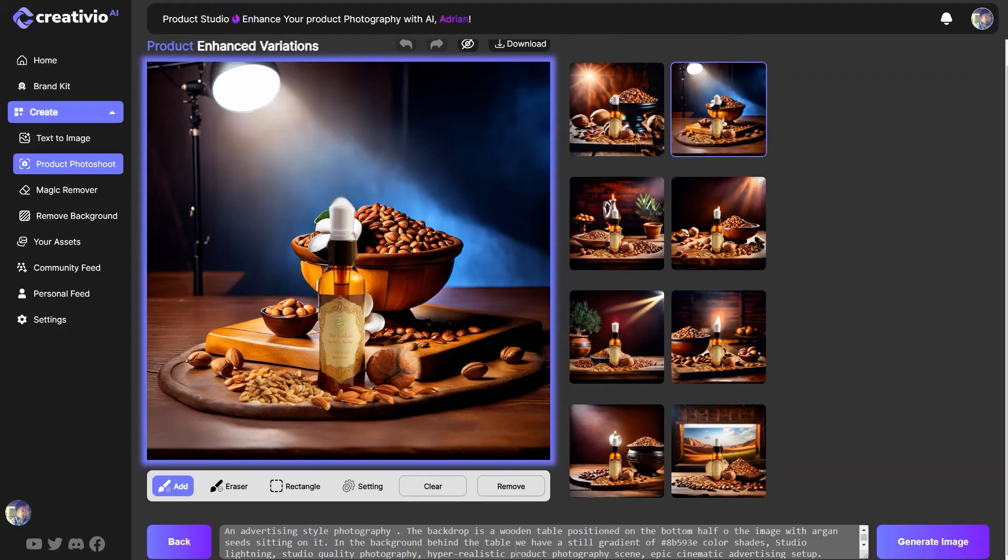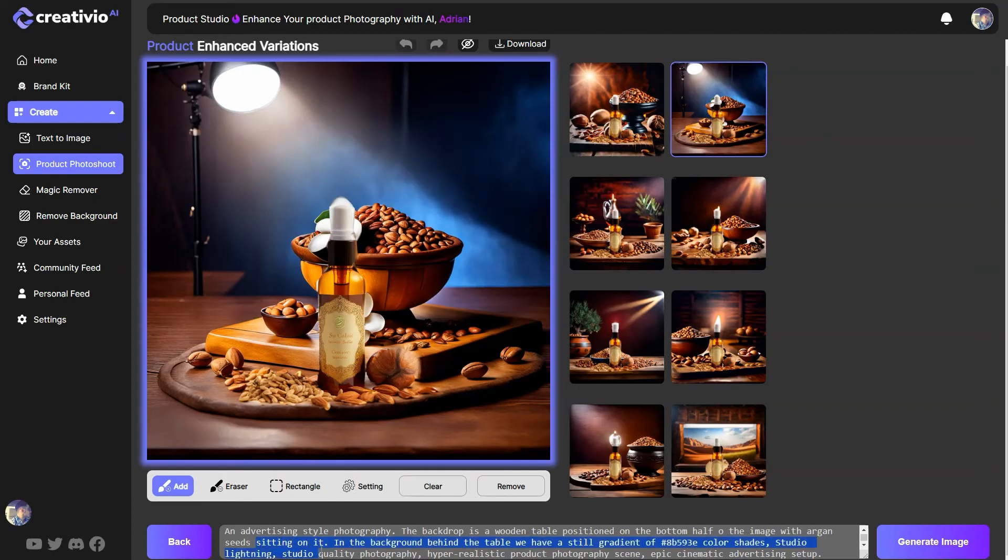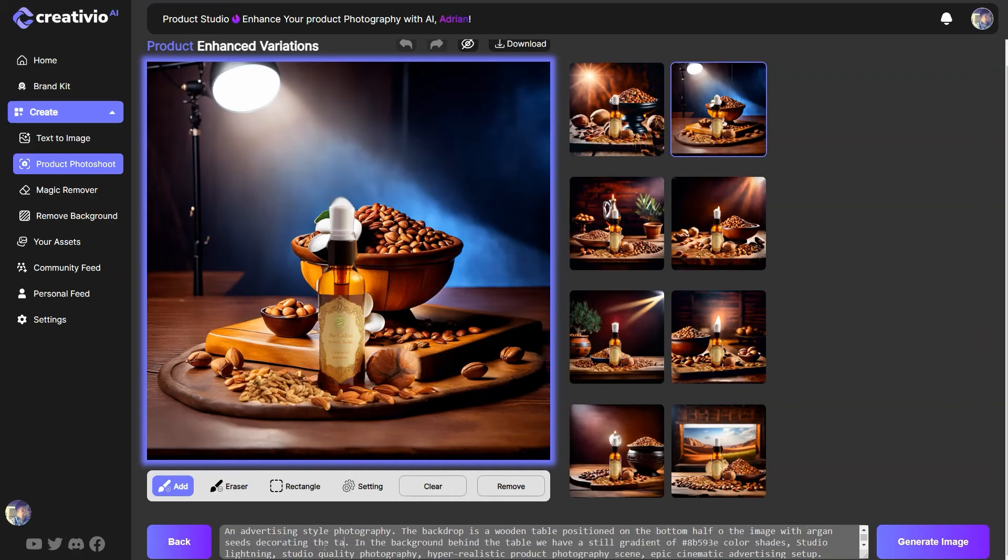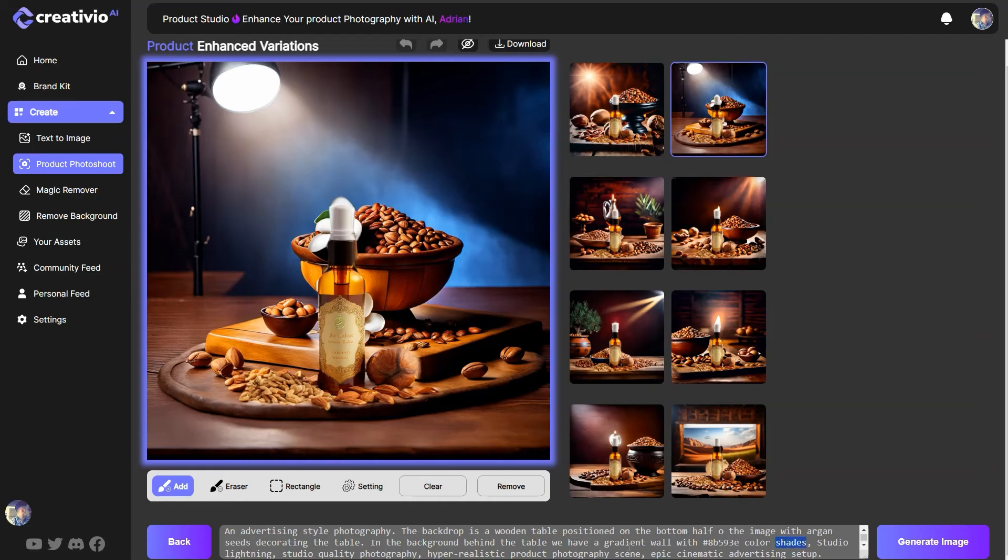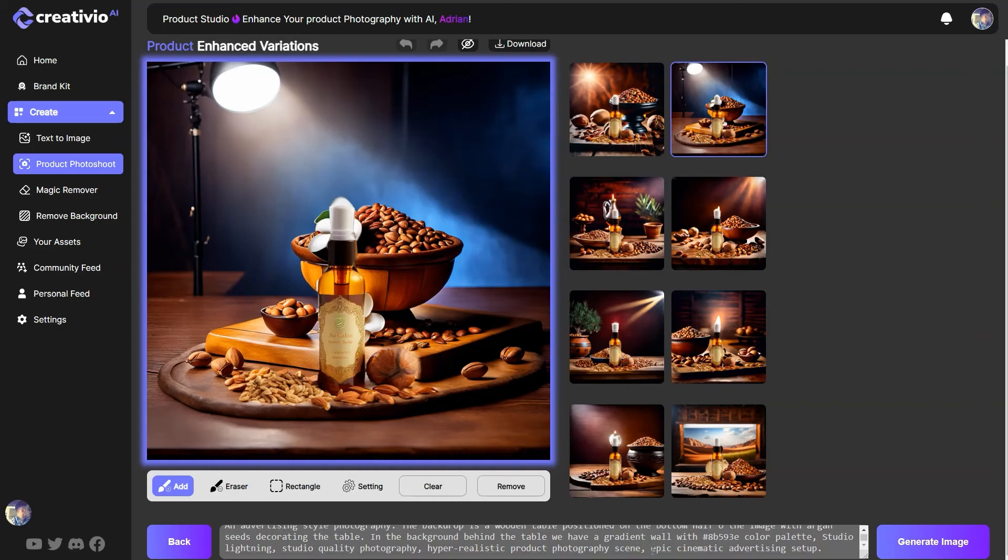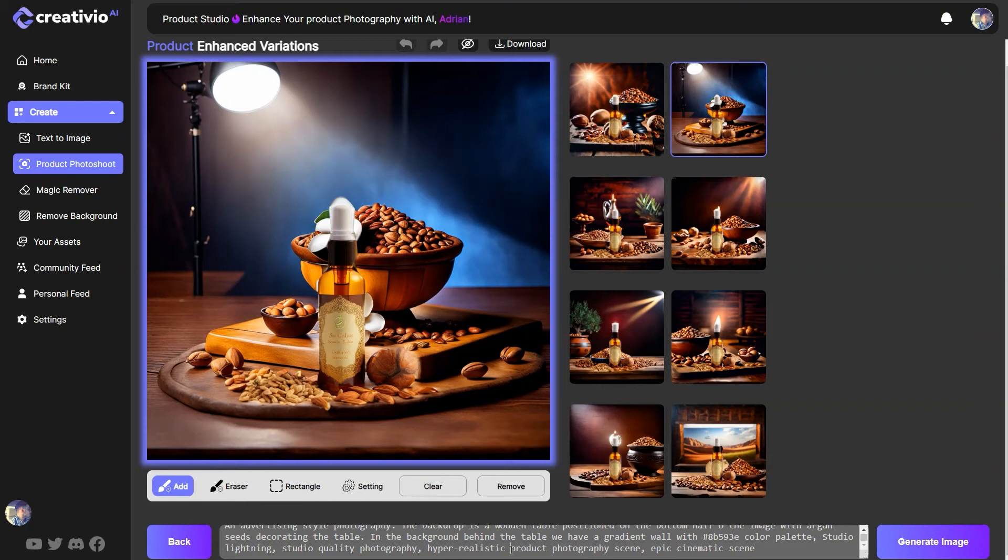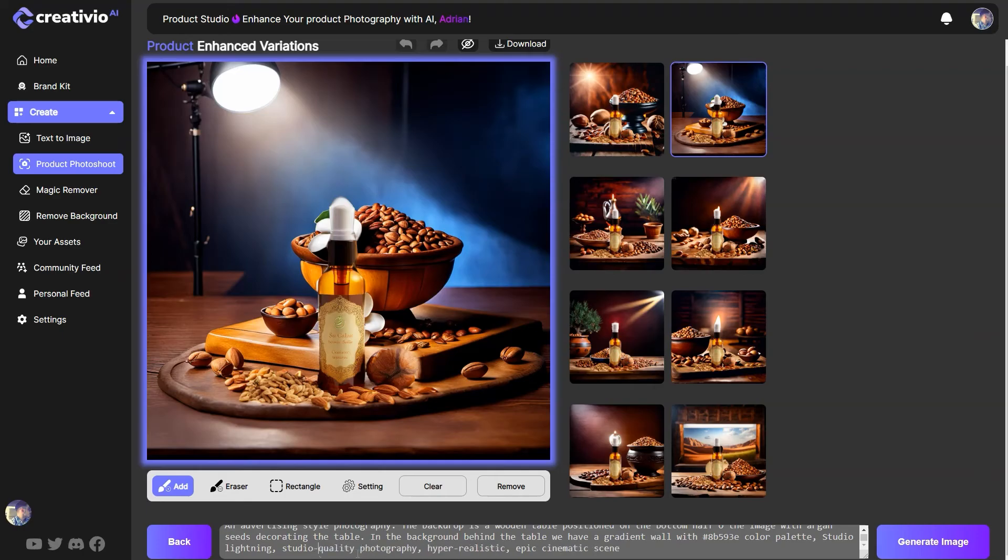So let's go ahead and do some iterations with our prompt. Let's get rid of this backdrop over here. The back is a wooden table position on the bottom half with an image with argan seeds decorating the table. Let's say decorating the table. In the background behind the table, we have a still, let's say we have a gradient wall with this color code, our palette. Let's say, let's change, let's iterate upon our prompt. Epic cinematic advertising setup, epic cinematic scene. Alright, let's just hyper-realistic, hyper-realistic. Let's just get rid of that.